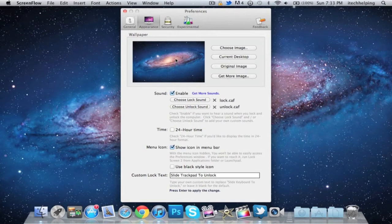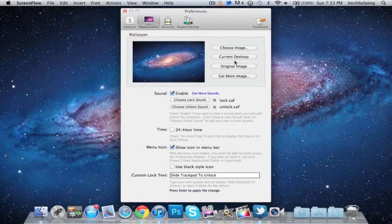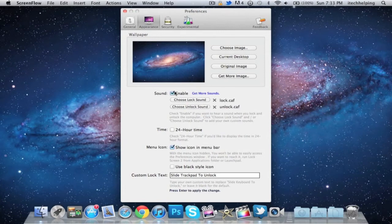desktop background. Another cool thing about the application is the sound - you can enable or disable the sound and you can get a lot of sounds.